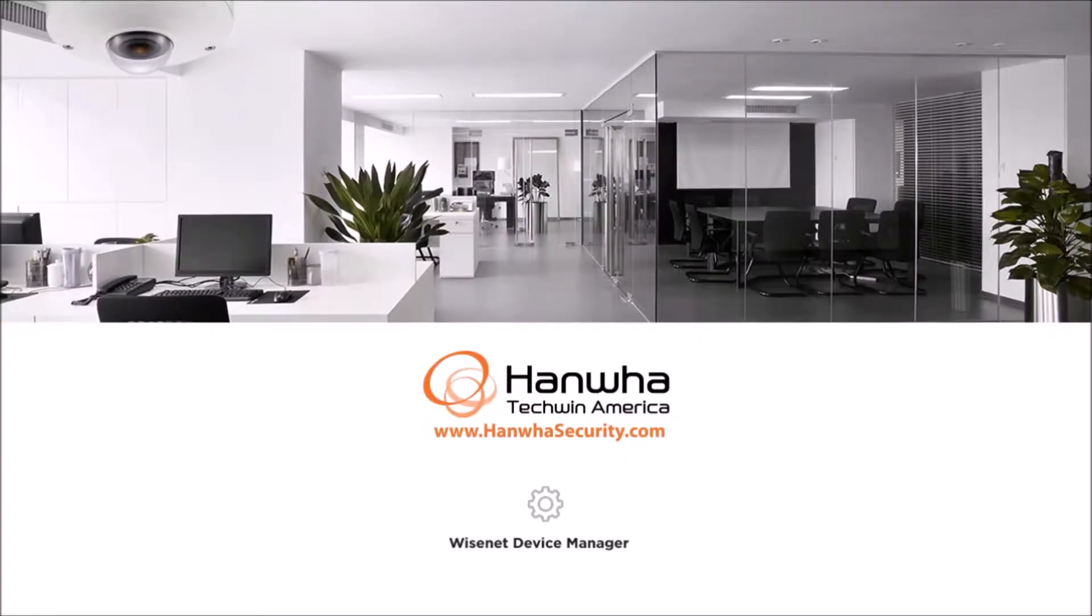In this video, I'm going to show you how to use the Wisnet Device Manager to perform an initial configuration of Hanwha cameras, including setting a password and changing IP address.